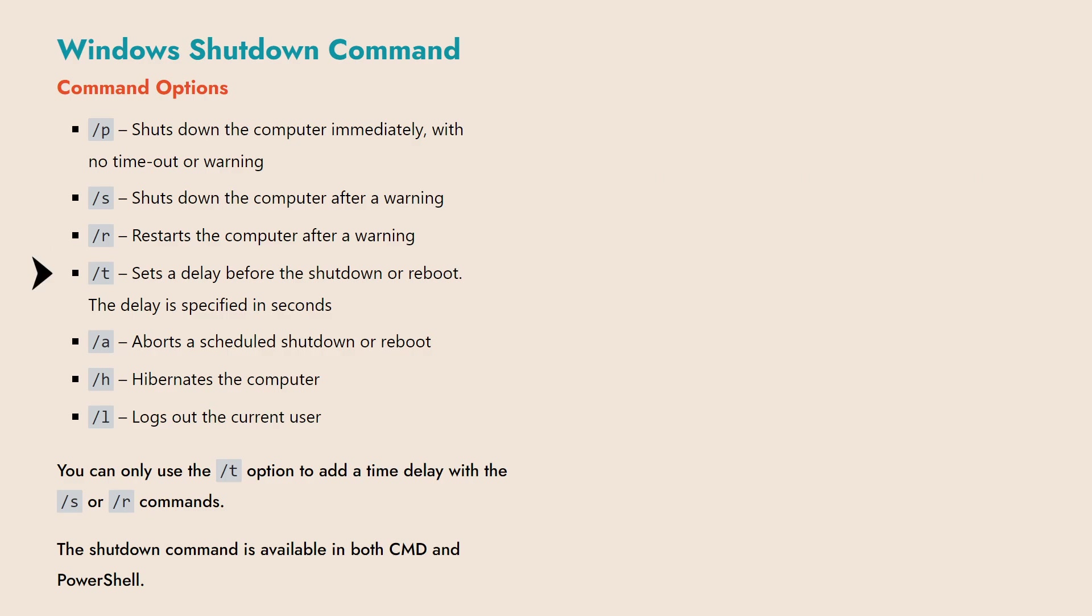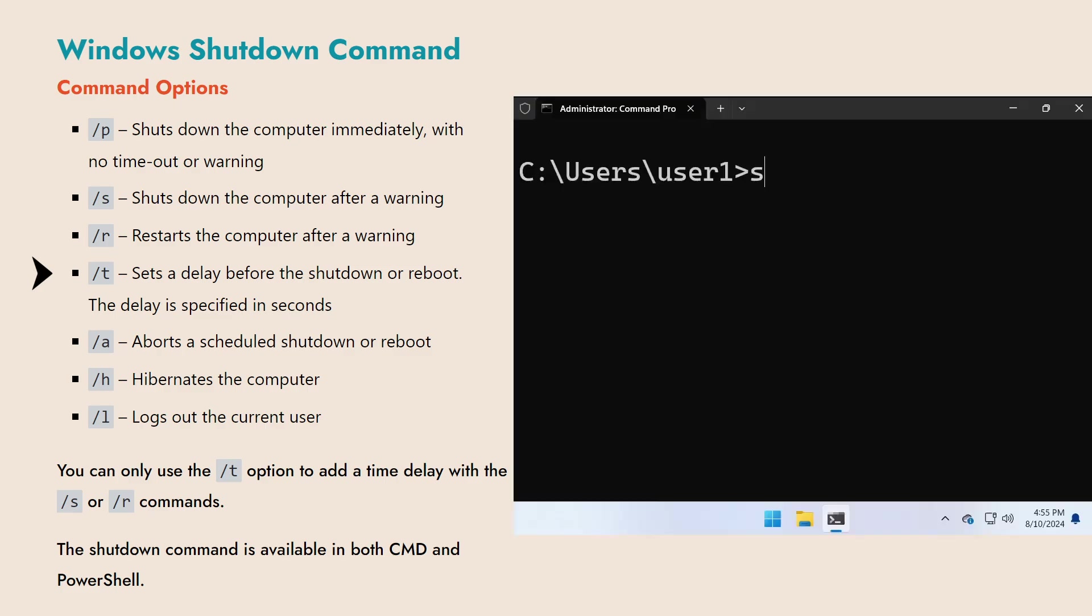The /T option adds a time delay to schedule the shutdown or reboot. The time is specified in seconds, with zero meaning an immediate shutdown or reboot.